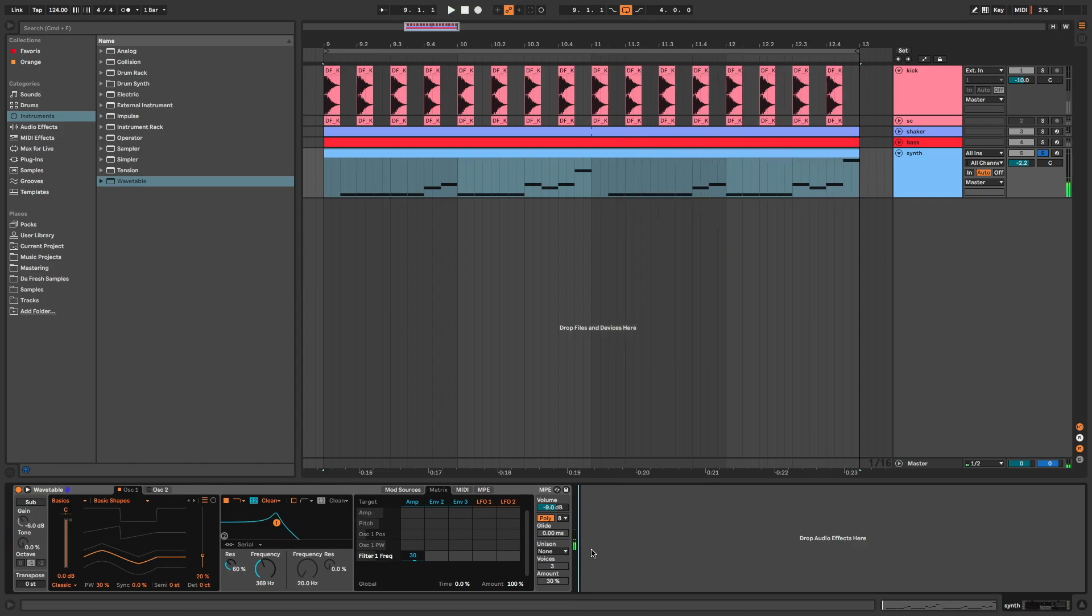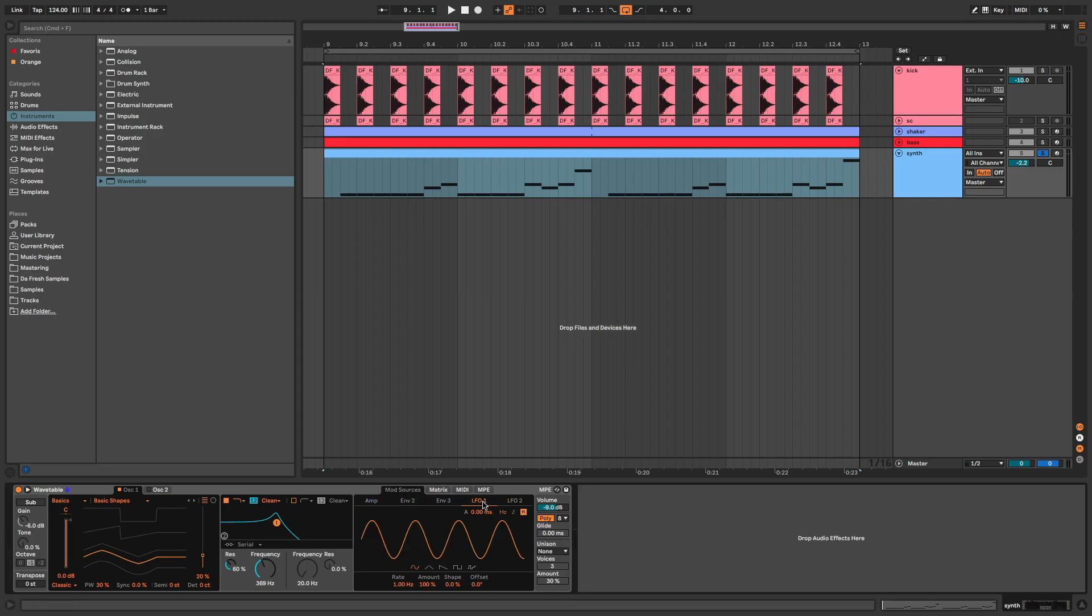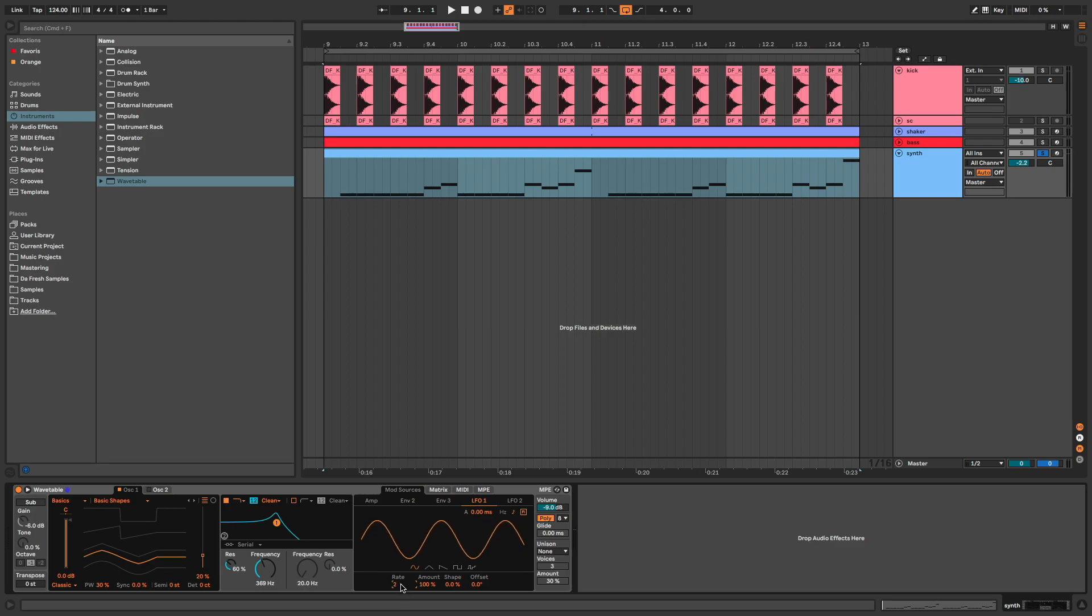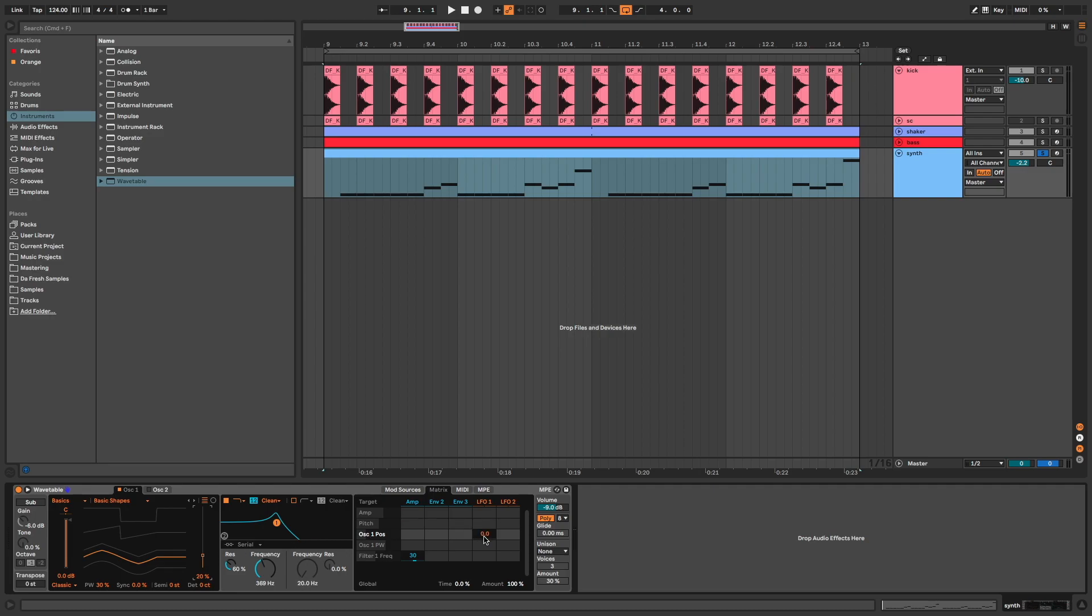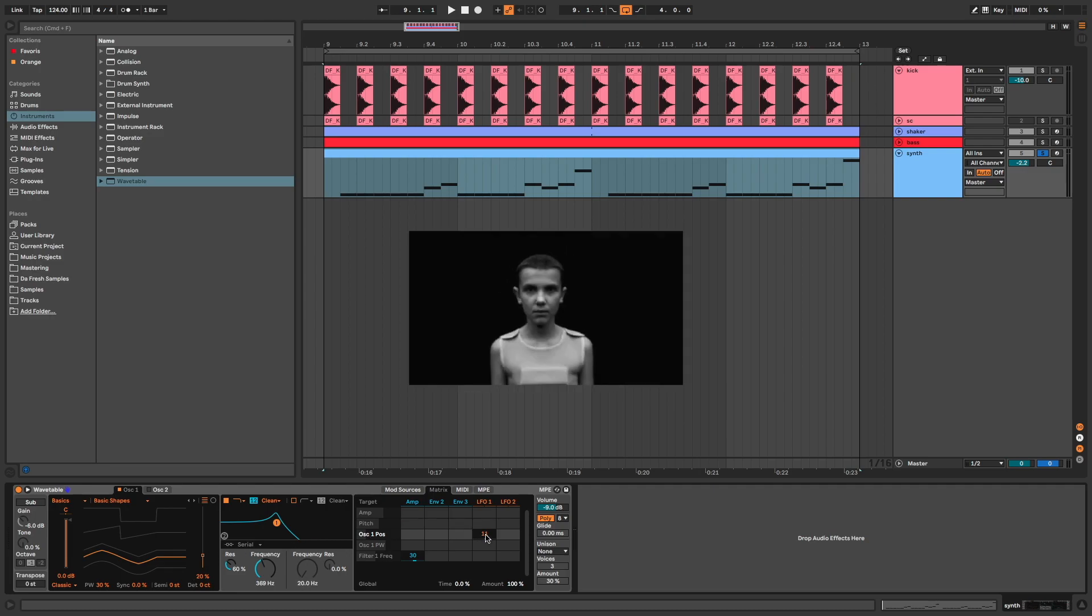To create movement and variation in the sound, I go on LFO 1, disable the retrigger button, rate at 2. Back in the matrix, I click on oscillator 1 position and assign it to LFO 1 at 11.